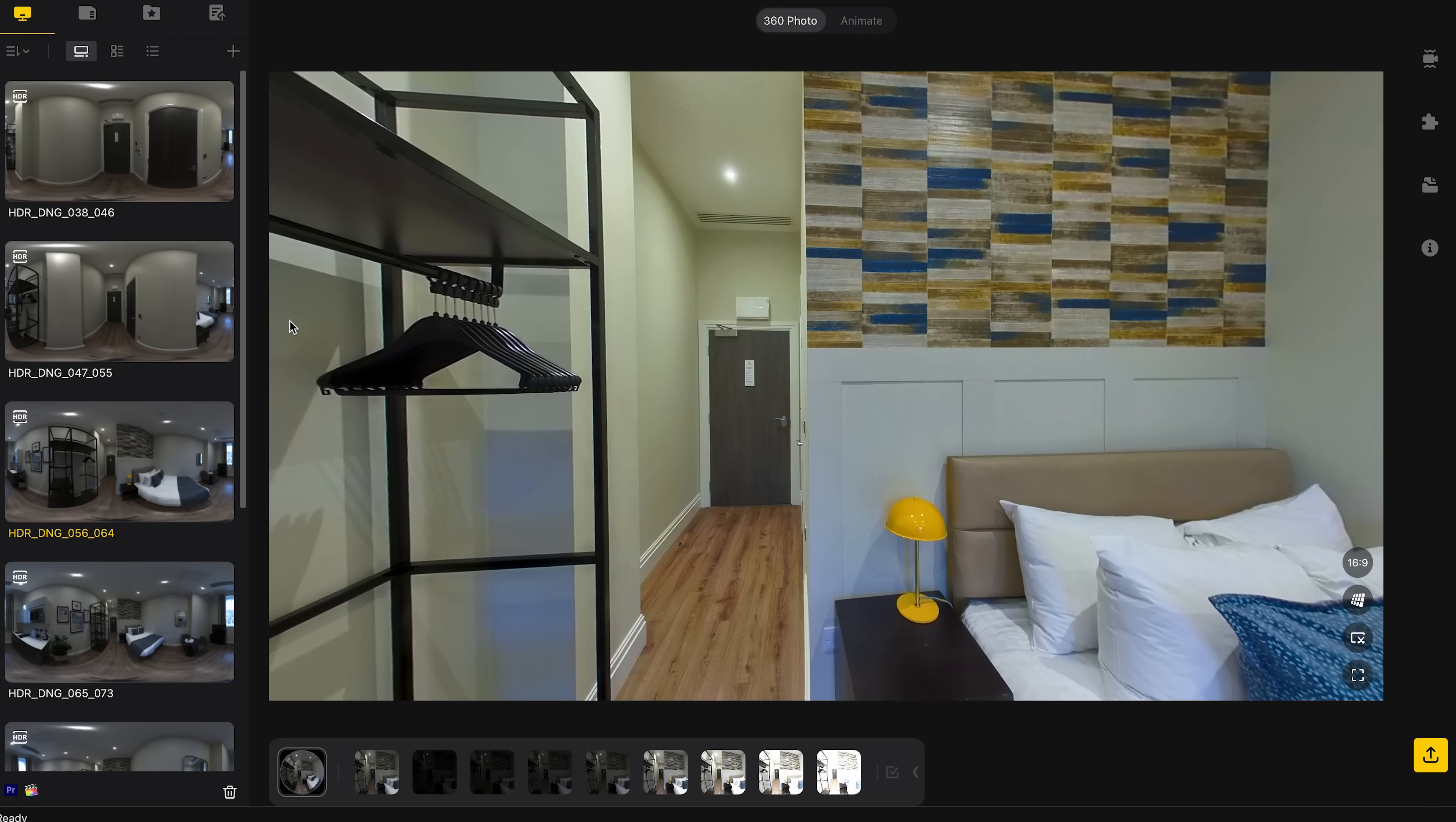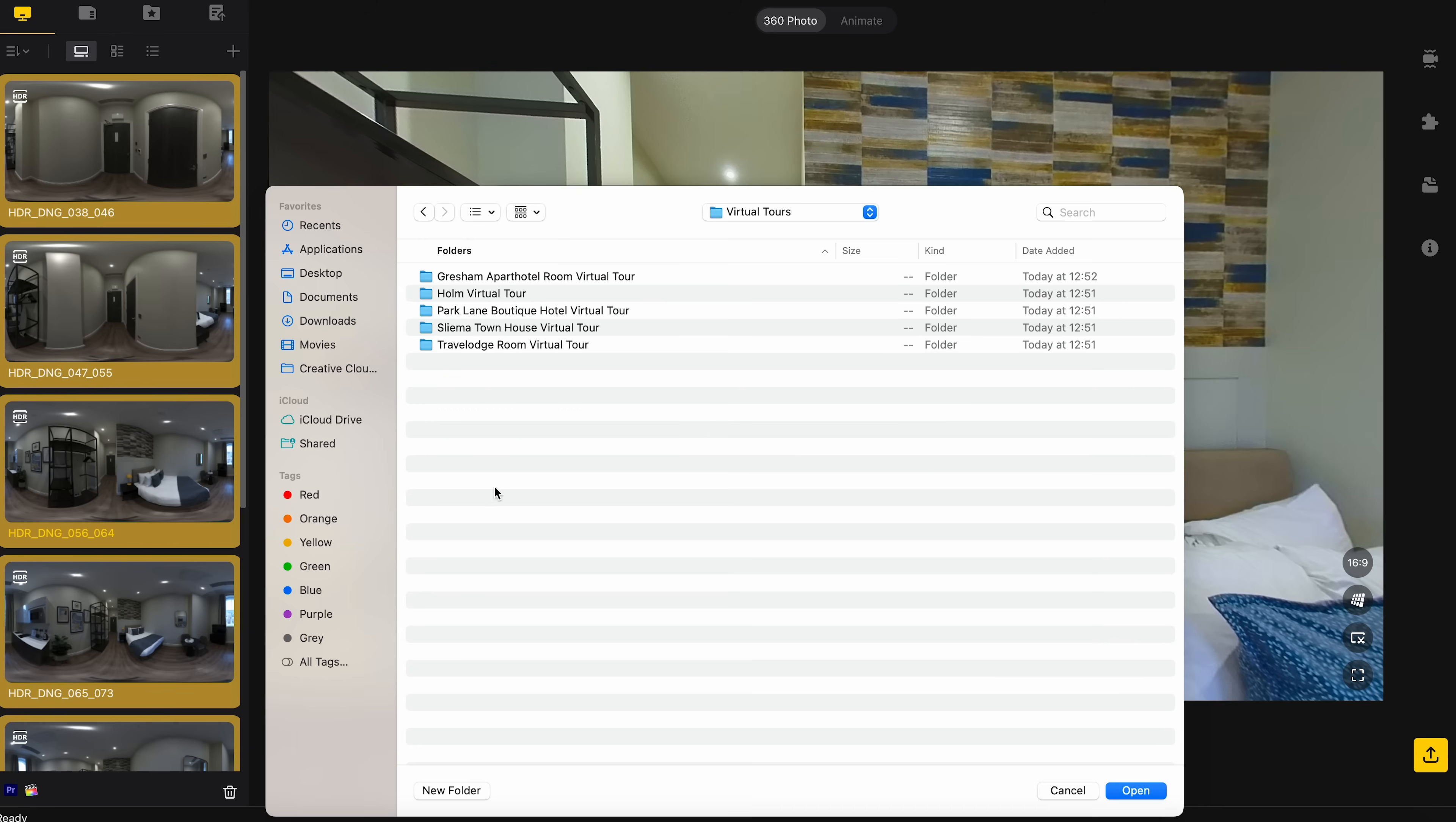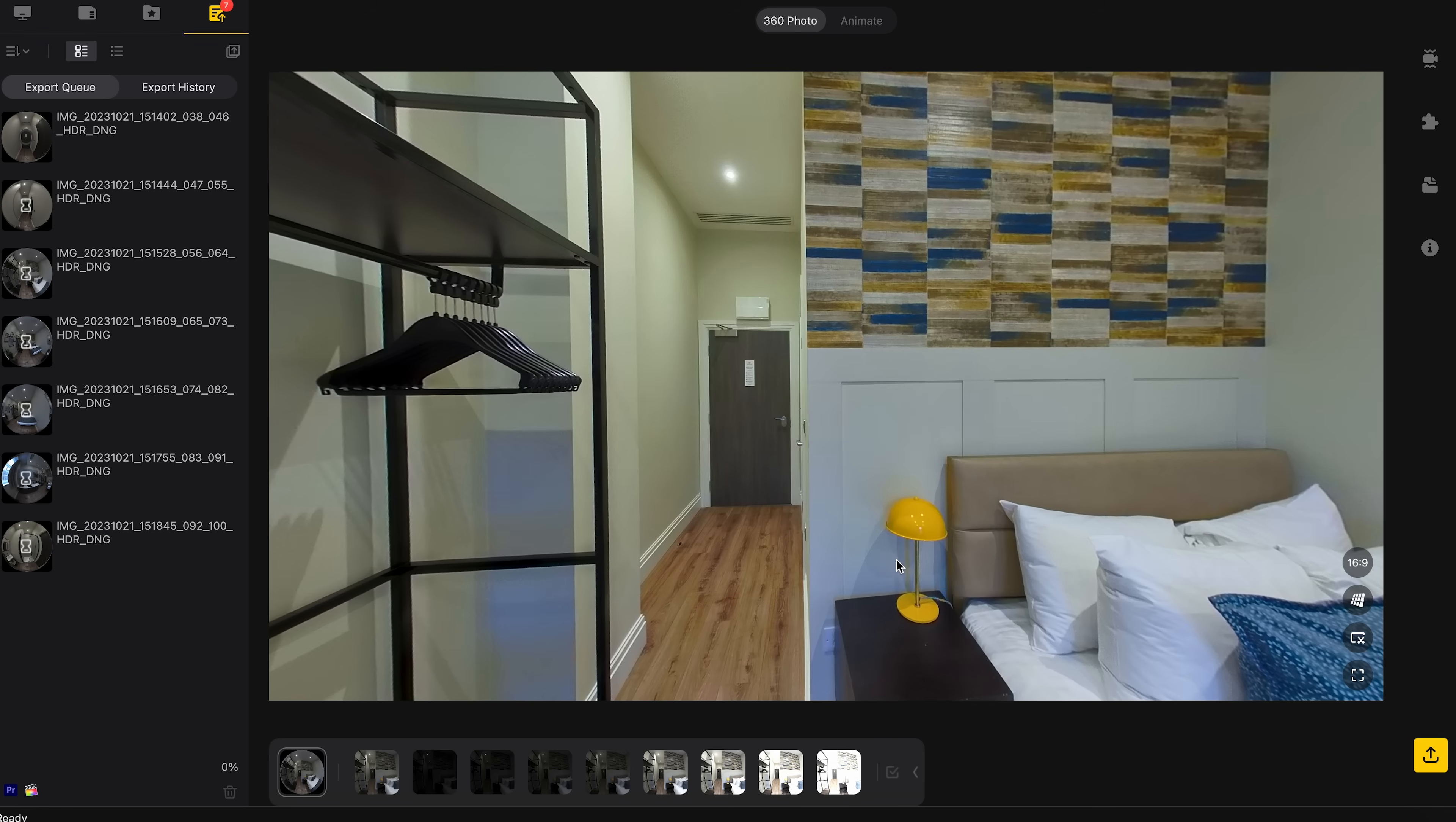Now I need to export the stitched photos. The easiest way to do this is to select all the photos. Go to Export. Export 360 photo. Locate the stitched folder in the project. Click Open. Choose Original Resolution. Check Export All Exposure Photos and Automatic Horizon Leveling. Then click Start Export.